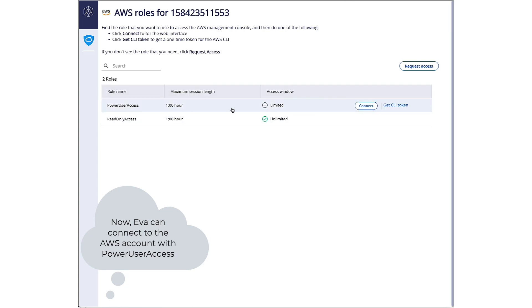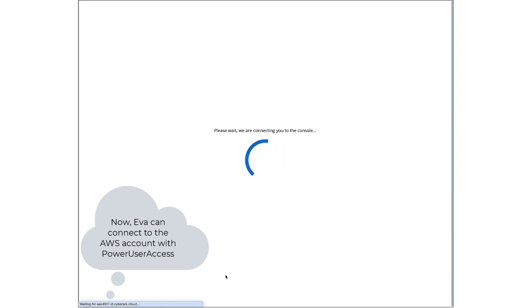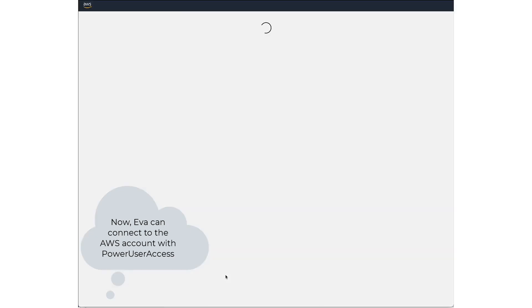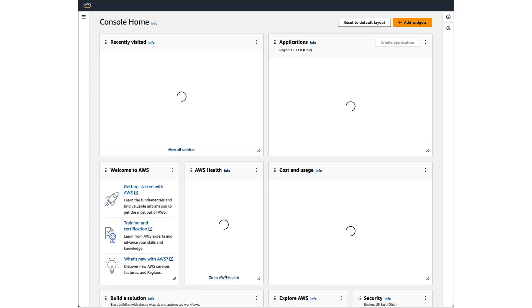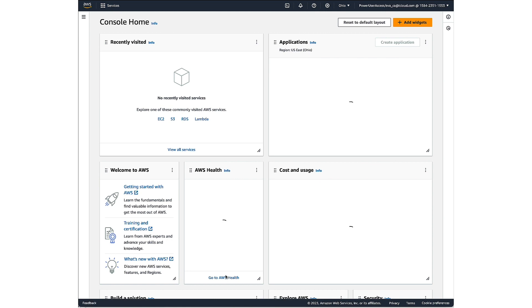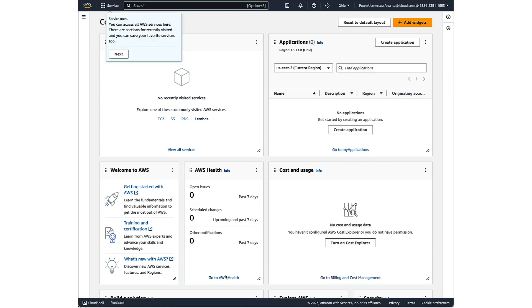As you can see, she can now connect with the power user access role and finish her project. She can use the role for the time that she defined in the request. However, the access itself is provisioned every time Eva connects and deprovisioned every time she disconnects from the session.